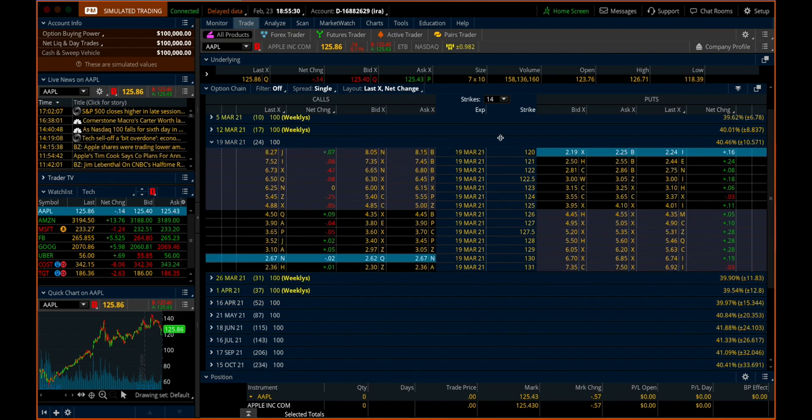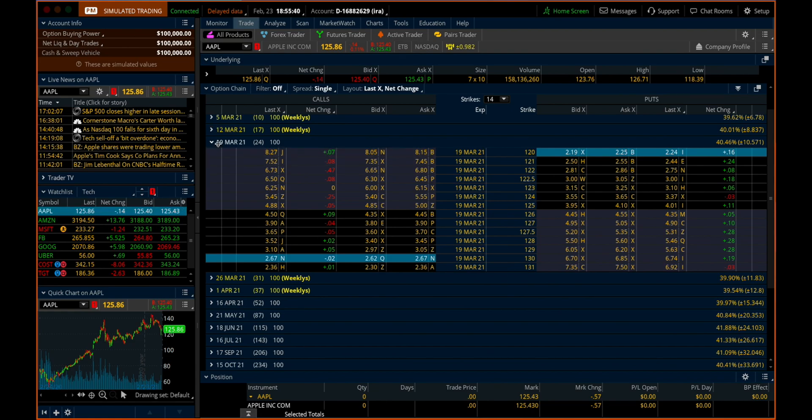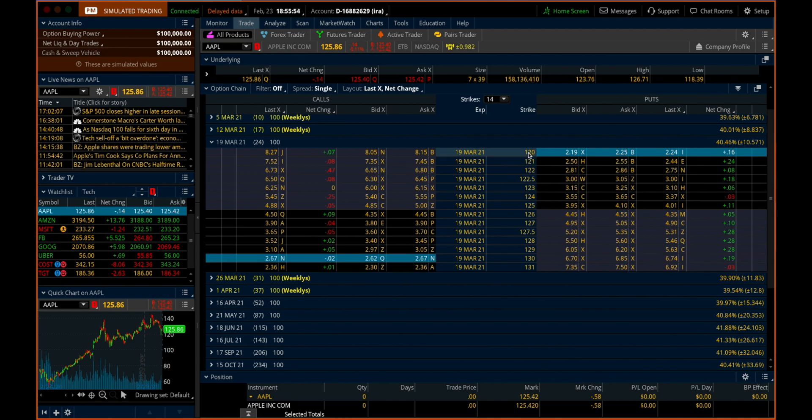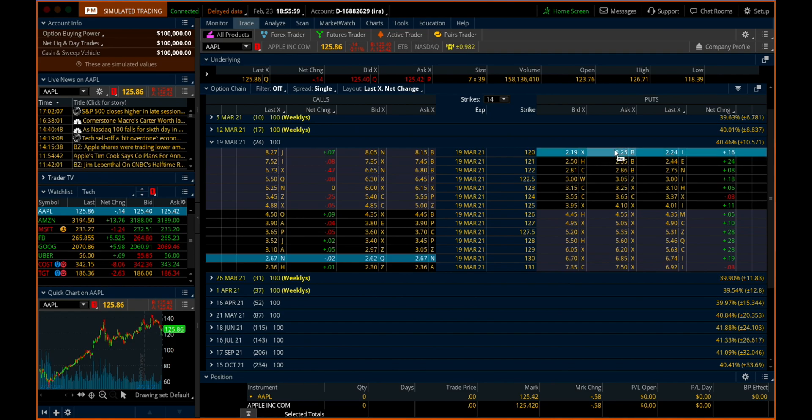Now if you want to trade a spread or another multi-legged option strategy, you're going to head on over to the trade tab on the thinkorswim platform and find the option trade you want. So here we've got the ticker symbol for Apple and we're on the March 19th expiration series. Let's say that I want to sell a short put spread on Apple for March 19th. Let's identify our strikes as this 122.5 and this 120 strike. So I want to sell the 122.5 and then buy the 120, that way it's actually a true short put spread right there.